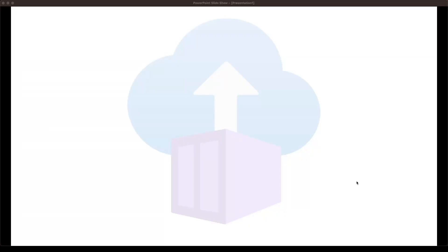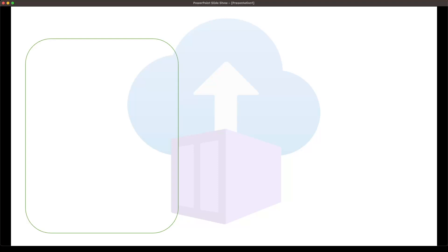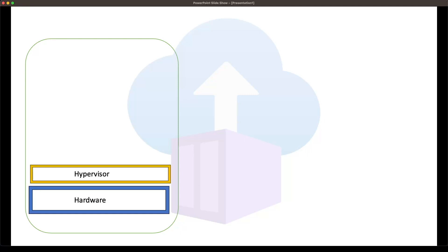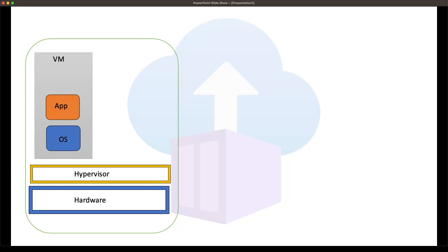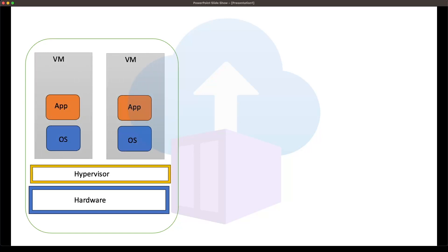Before we jump into Azure Container Instances, let's review the Azure VM architecture and the container architecture. Consider that you have your VM — on that particular VM it has its own hardware, on that hardware we are running the hypervisor. The basic component of the VM is the OS, and whatever app we deploy will run on it. Similarly, you can create multiple VMs on this hypervisor, each with an OS and an app deployed on it.